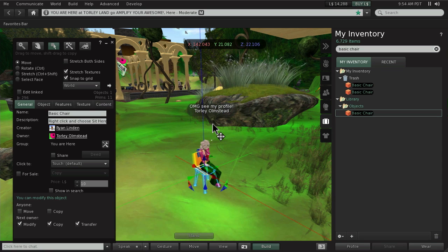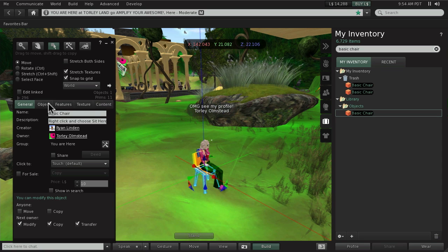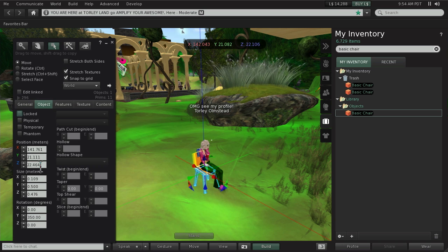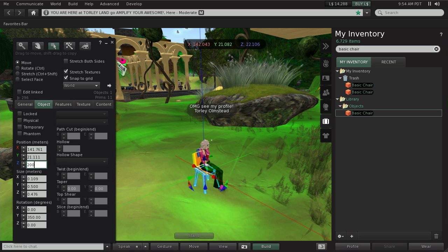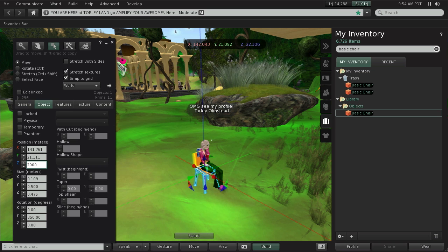And not only that, the next step is to click the object tab and set your position somewhere high in the sky, say 2000 meters and hit enter. Be sure you're sitting.